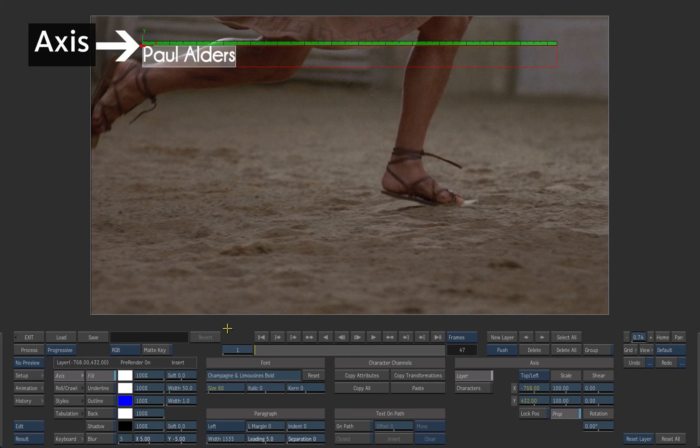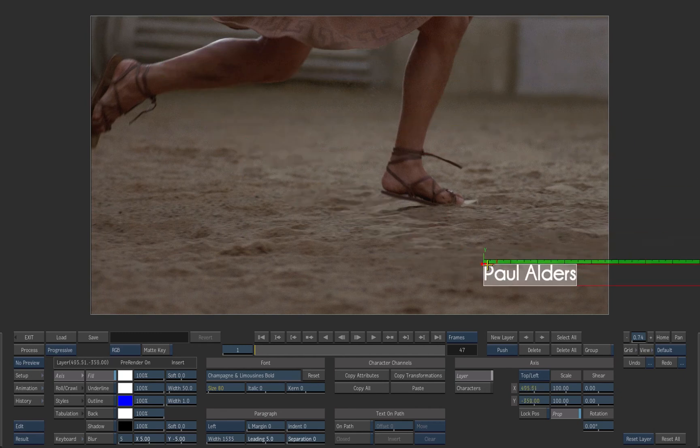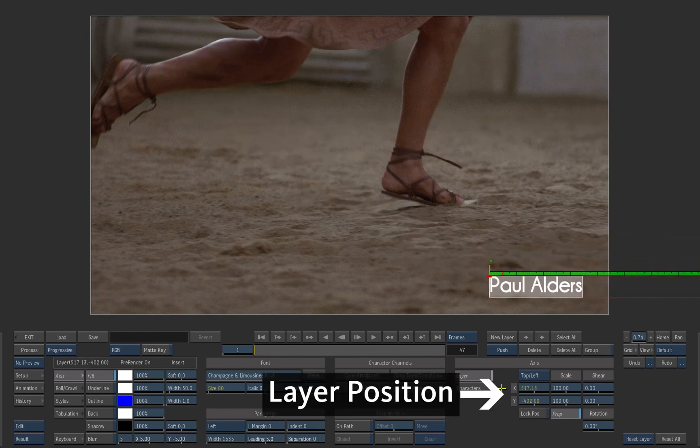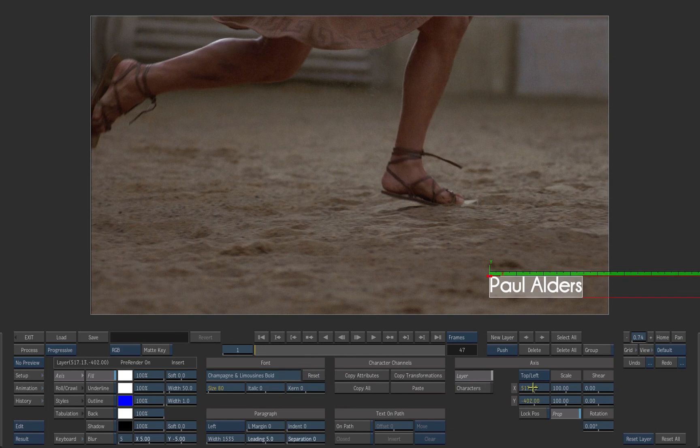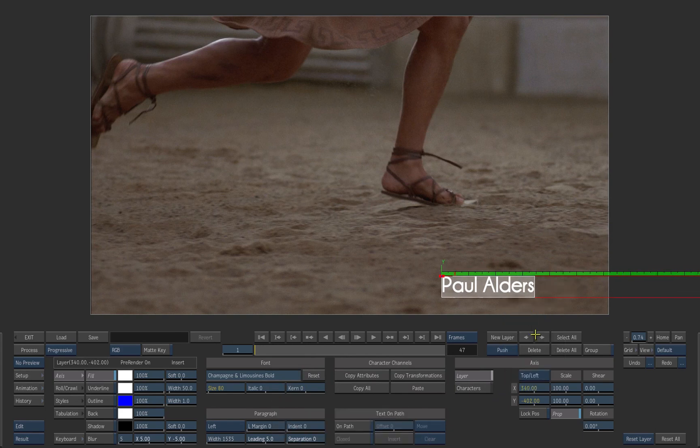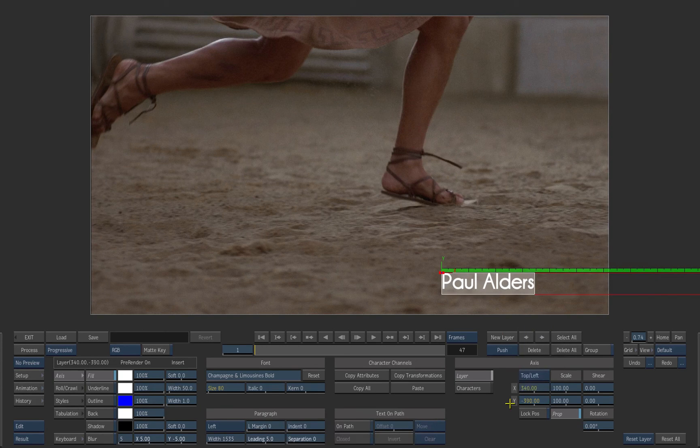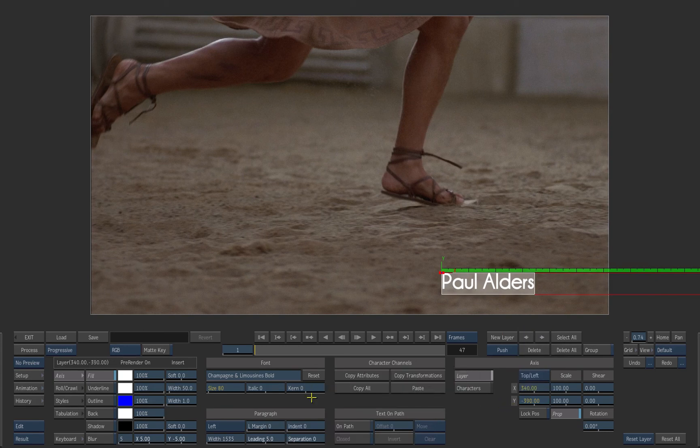Click and drag the text layer axis and position it on the right lower corner. Use the calculator to set the position X value to 340 and the position Y to minus 390. Also set the kerning value at 2.